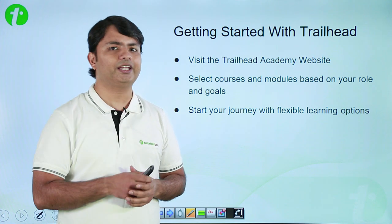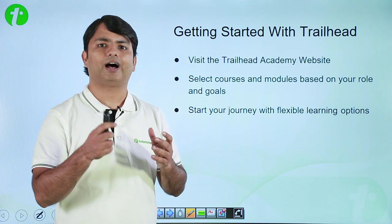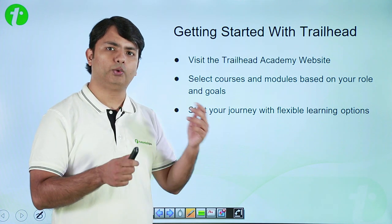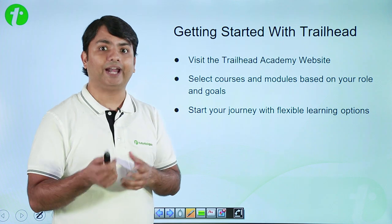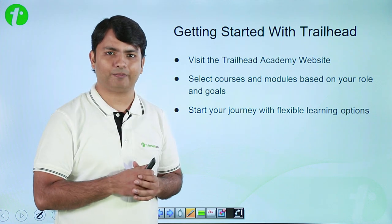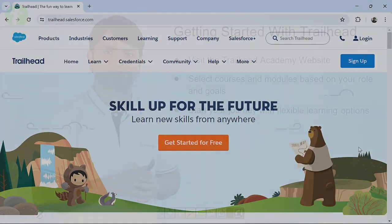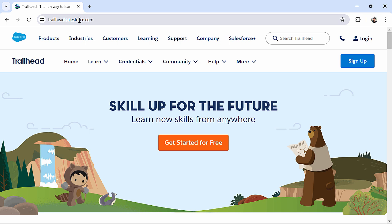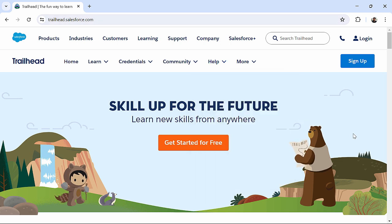Let's see in practical, how can we start working with Trailhead and Trailhead Academy. So, right now, I am here in trailhead.salesforce.com and the first thing I will do here is to create an account.